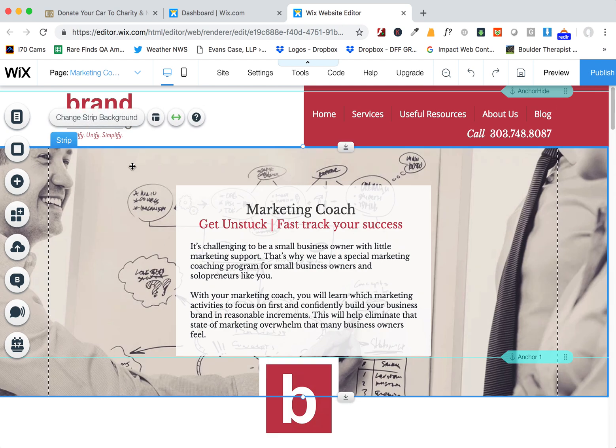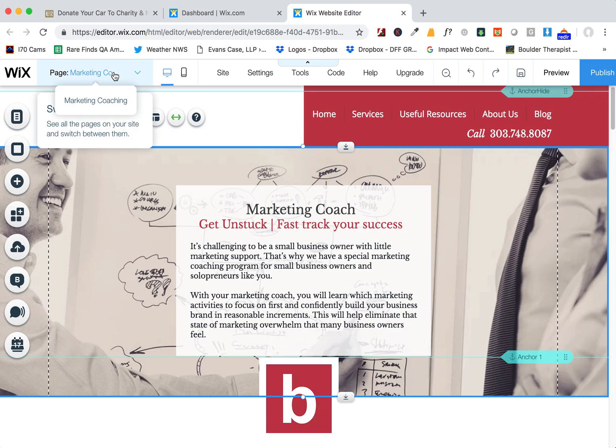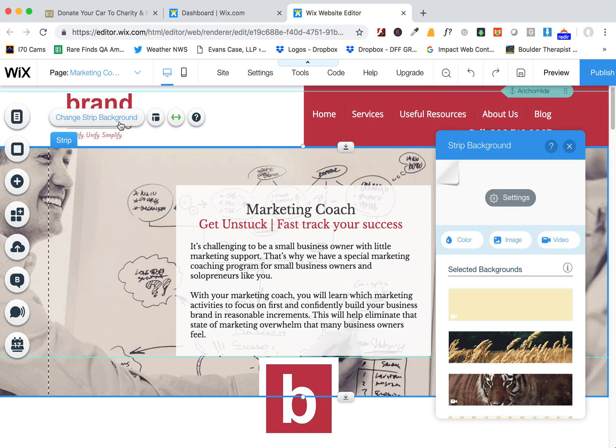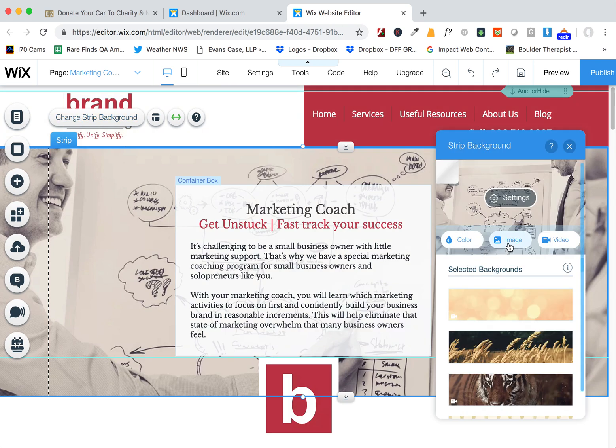You already probably know how to do this, but we'll go through it one more time. So we're in the editor here, I'm on your new page Marketing Coaching, and I just want to click on this strip and then click on Change Strip Background to add the new picture.